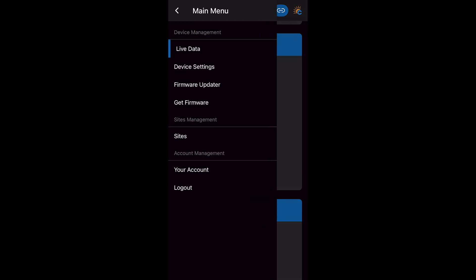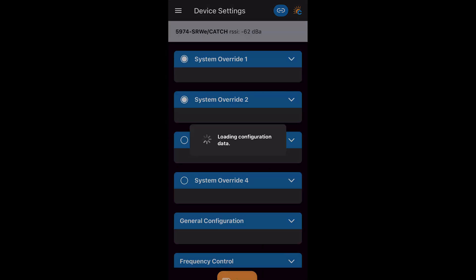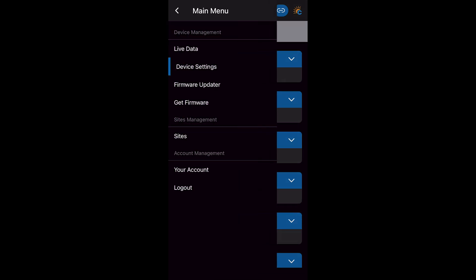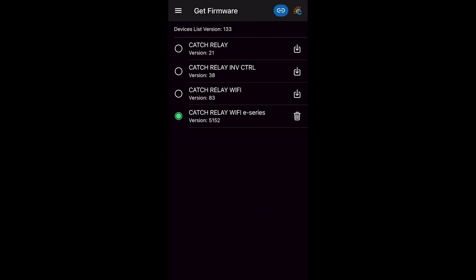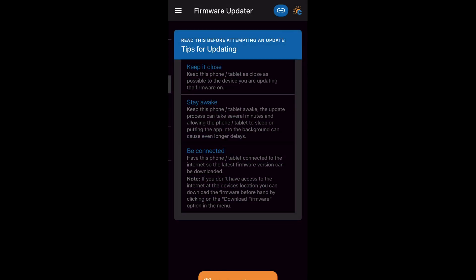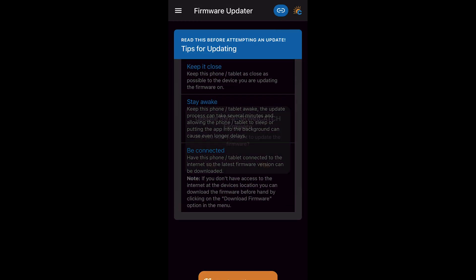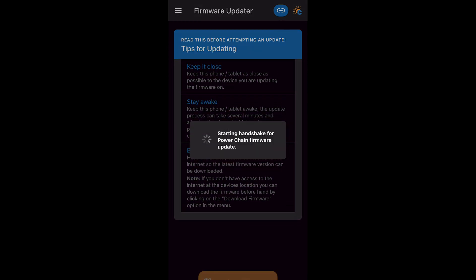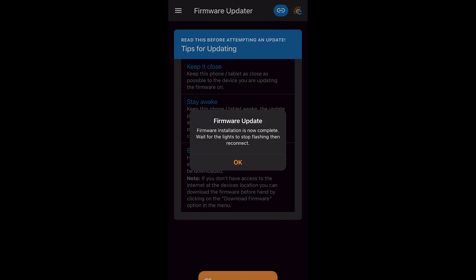First we go to firmware update. And we ensure we update the Catch relay with the latest firmware. This may take a couple of minutes. Now our firmware is up to date.